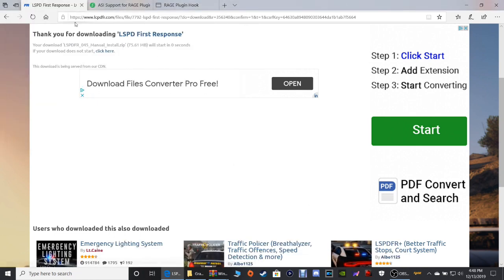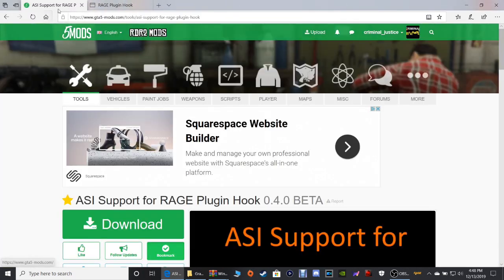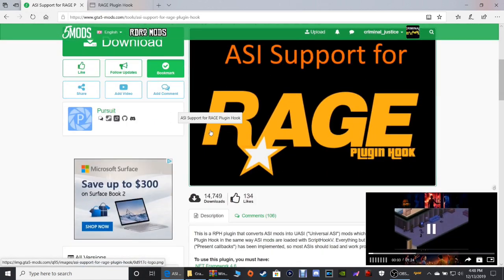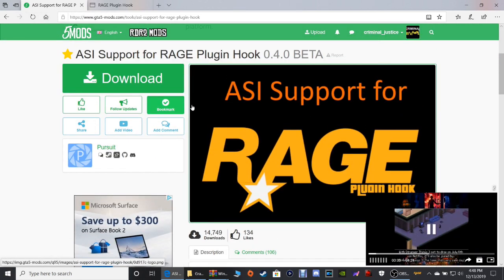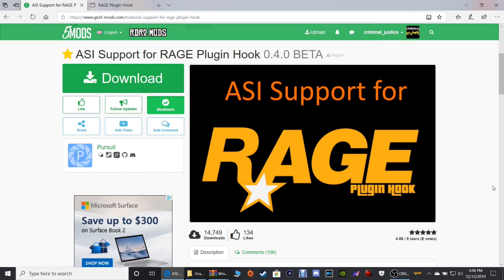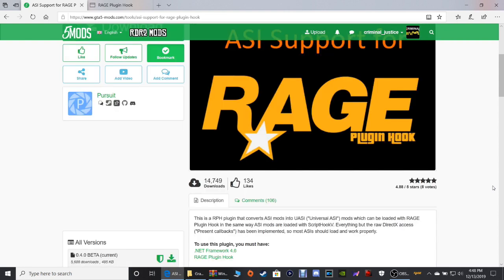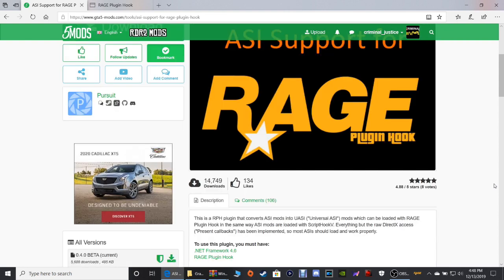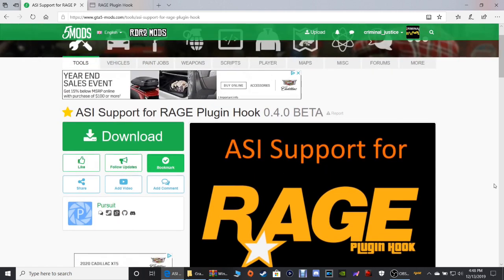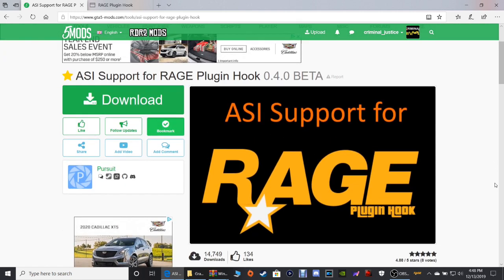Now that we've got that, click the next link that says ASI Support for RagePluginHook. What I said guys — this is just a substitute for right now. Once ScriptHookV is updated, you're gonna have to go back and delete this out of your GTA 5 directory. Do not run this with ScriptHookV — if you do, it's gonna crash your game. So when ScriptHookV is updated, go back and delete this out of your folder.